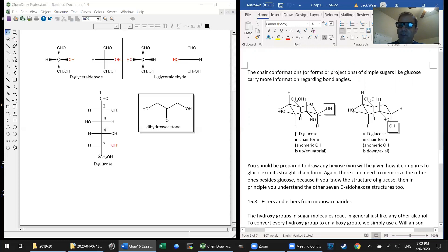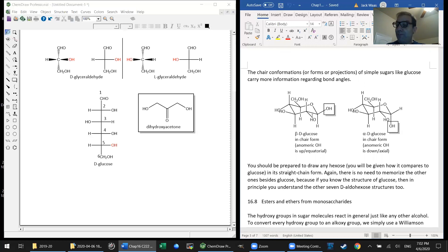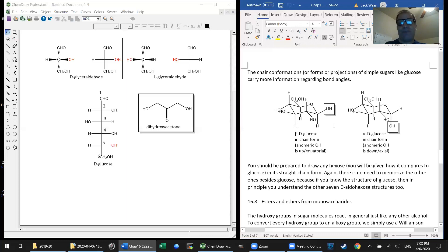I certainly don't expect you to memorize these chair forms, but I would like you to notice something about them: apart from the OH on the anomeric carbon — which is carbon one, the carbon that used to be the aldehyde carbon — that OH can be either up or down. In the beta anomer it's up and equatorial; in the alpha anomer it's down and axial. But look at all of the other functional groups on both of them — OH, OH, OH, CH2OH. They are all equatorial. For some reason, on both beta and alpha D-glucose, when you draw the pyranoses using chairs with the oxygen at the back, all of the other non-hydrogen substituents are equatorial. It's a wonderful coincidence, but as far as I can tell, just a coincidence.